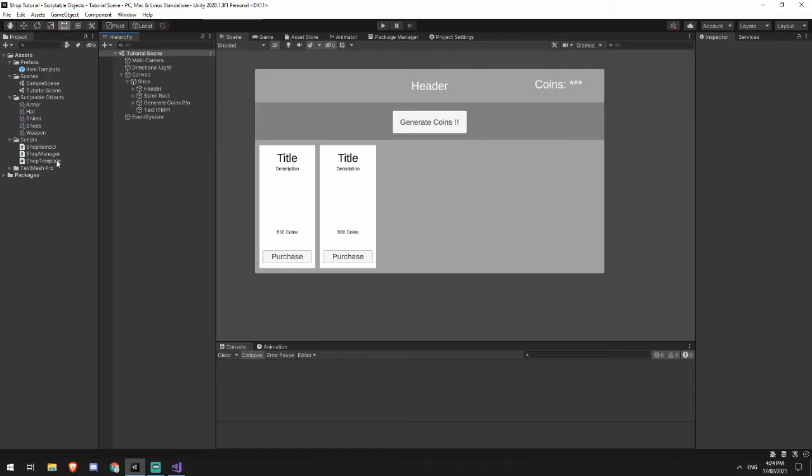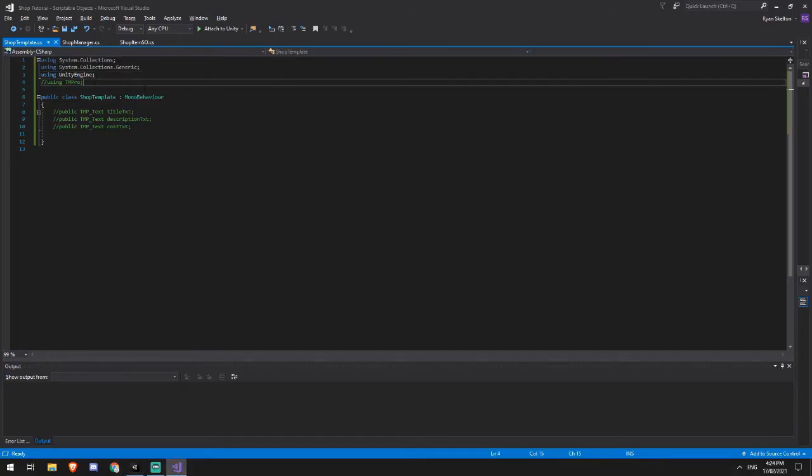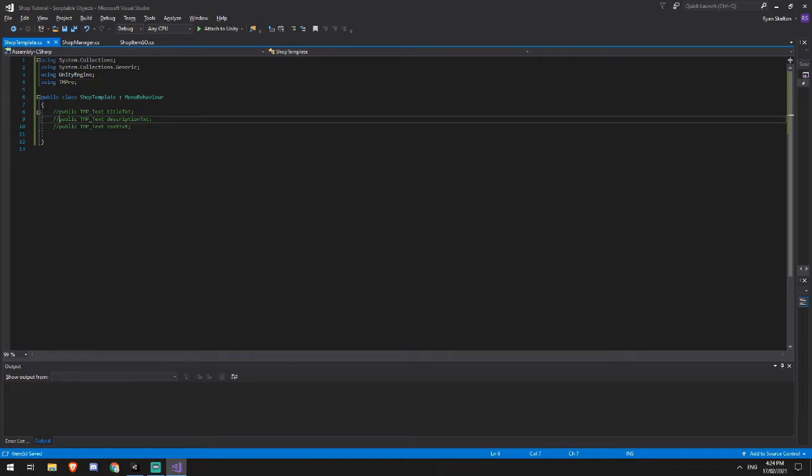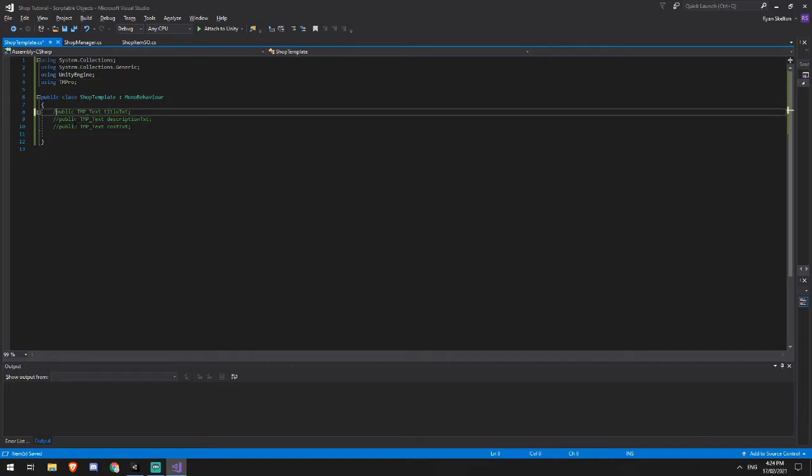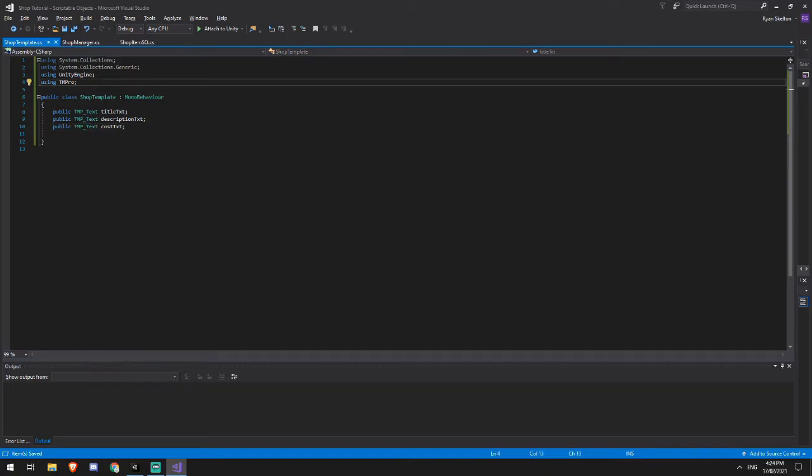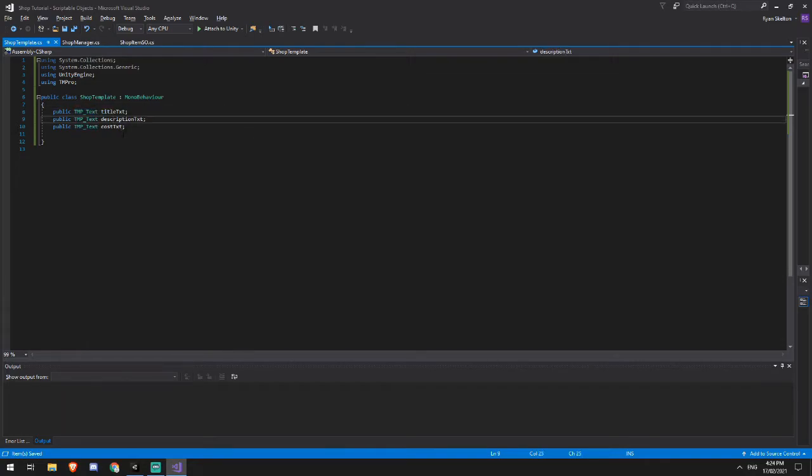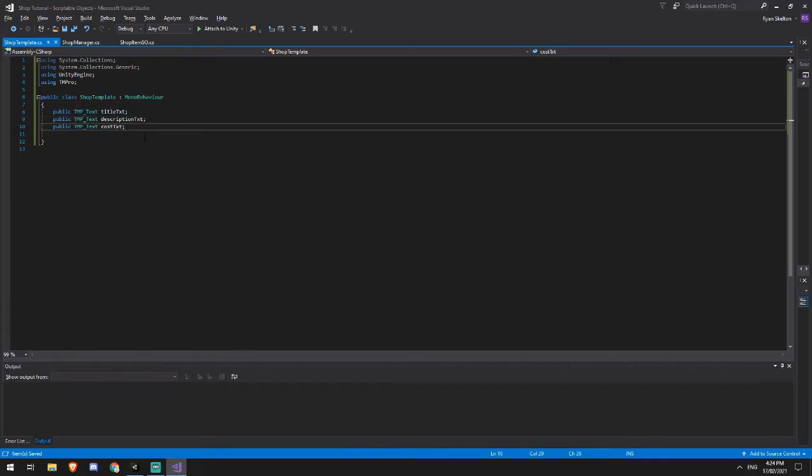Now we'll tackle our second easiest script, which is the shop template. In our shop template, we are actually only really grabbing a reference to the text elements, the text mesh pro elements that we had. So we're going to be using TM Pro because that allows us to get the TMP underscore text element. And then we're going to have the same a title description and a cost.